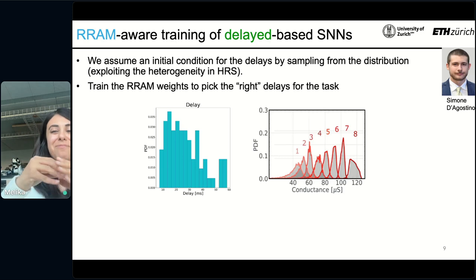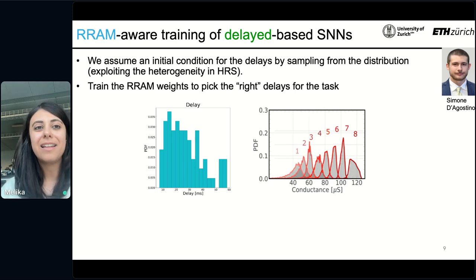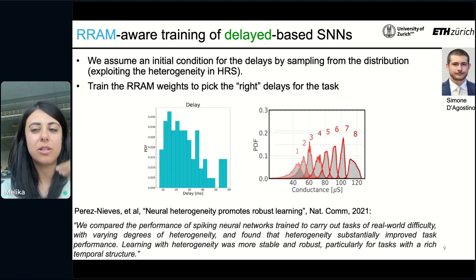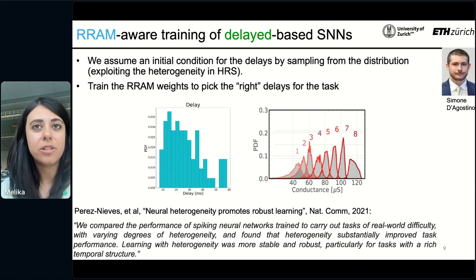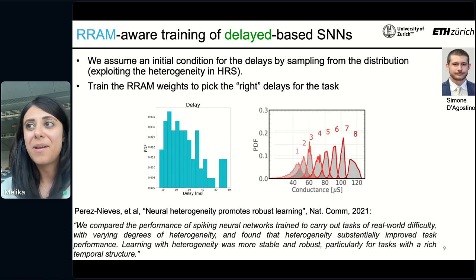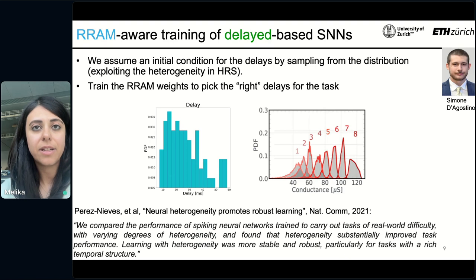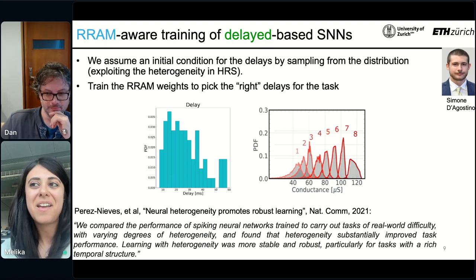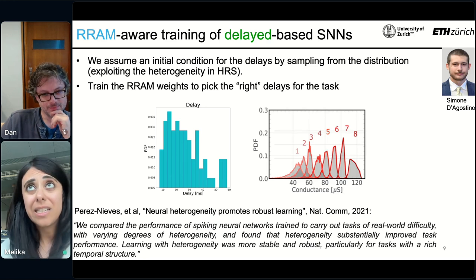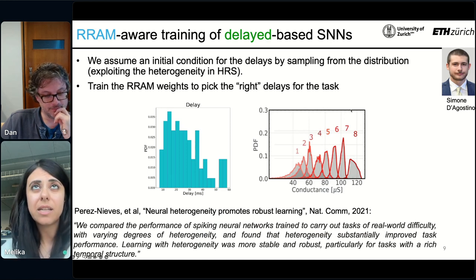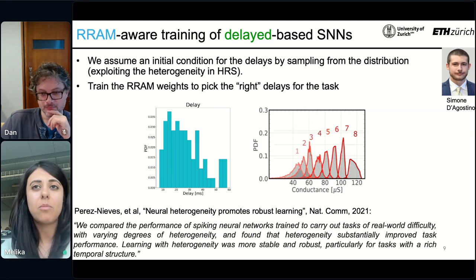We have heterogeneous delays, so we're exploiting this heterogeneity and then we can train the spiking network to pick the correct delays — training the weights to pick the right delays to solve the task at hand. Since Dan is chairing the session, I couldn't resist referencing a paper published two years ago on nature.com, which showed that neural heterogeneity promotes robust learning. From the abstract, they compared the performance of spiking nets on a task of real world difficulty with various degrees of heterogeneity and found that heterogeneity substantially improved task performance. Potentially this heterogeneity could bring more robustness to the learning.